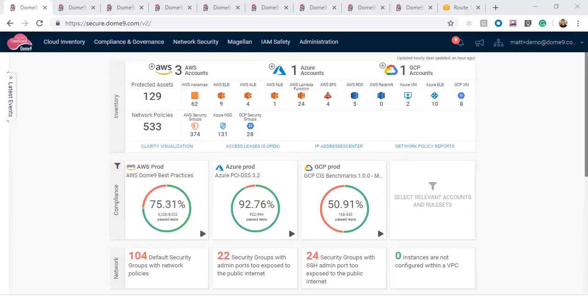With Dome 9, you can gain visibility into your cloud environments, achieve continuous compliance using popular compliance standards, and provide IAM protection against critical actions.